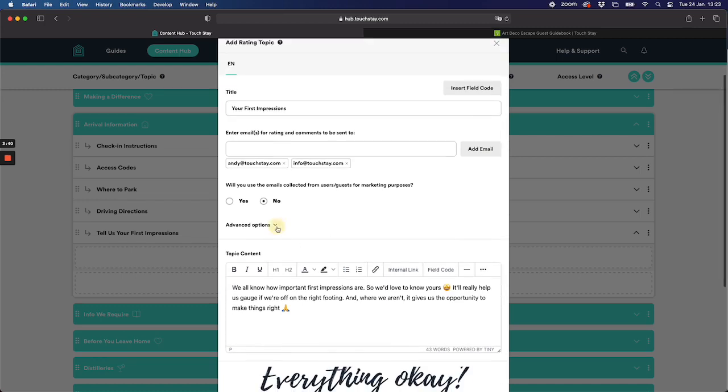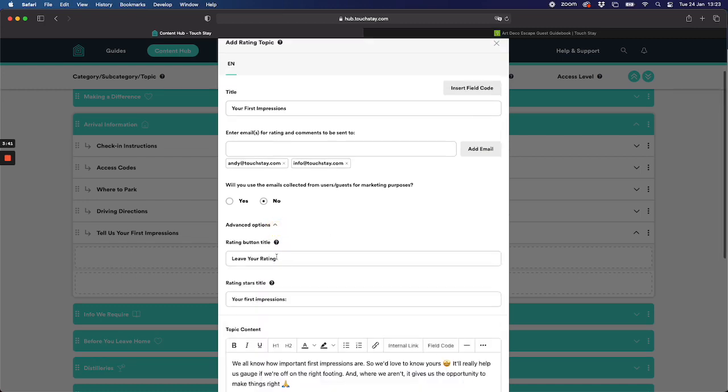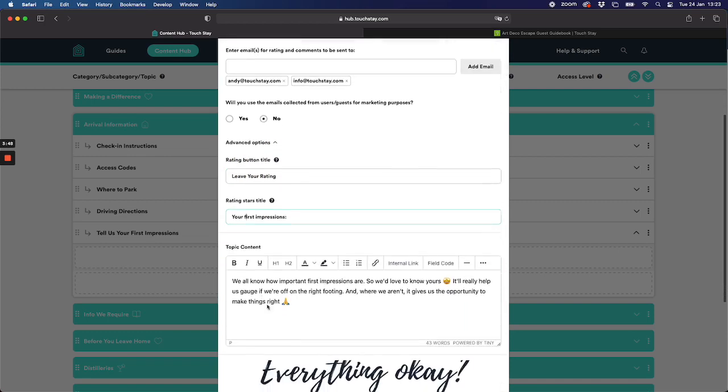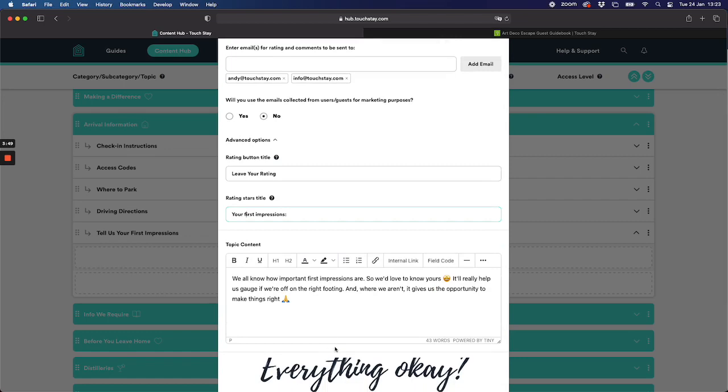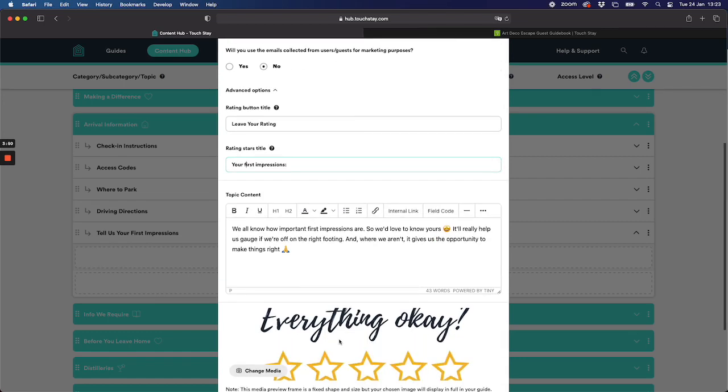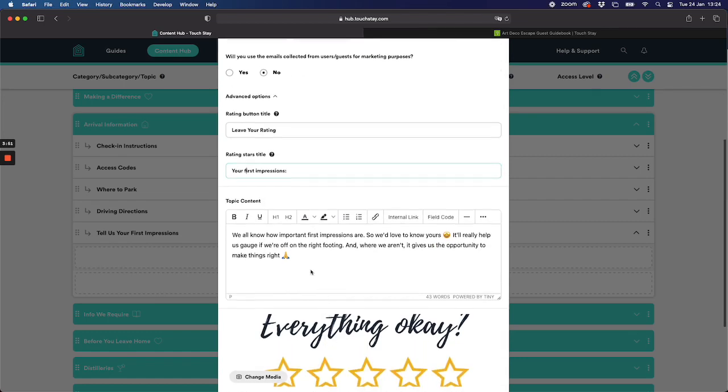A couple of advanced options: you can change the name of the button and you can also change the title just sitting above the star rating to whatever you want. Of course you can change the text and as we've said the photo or video too.